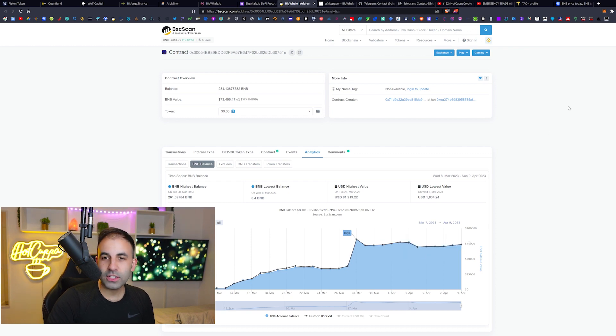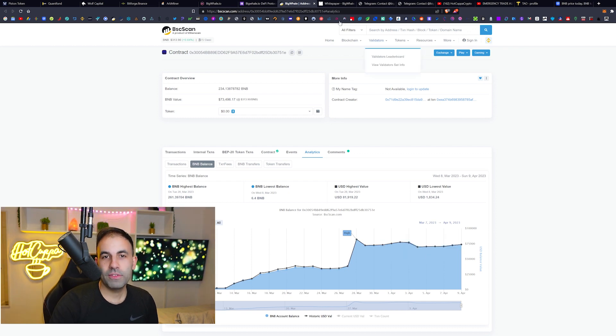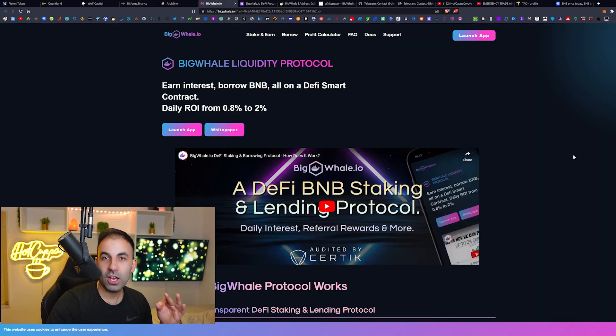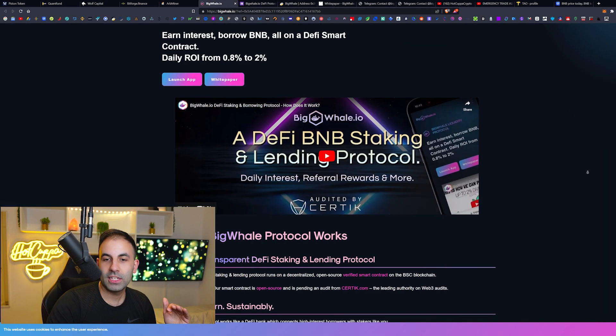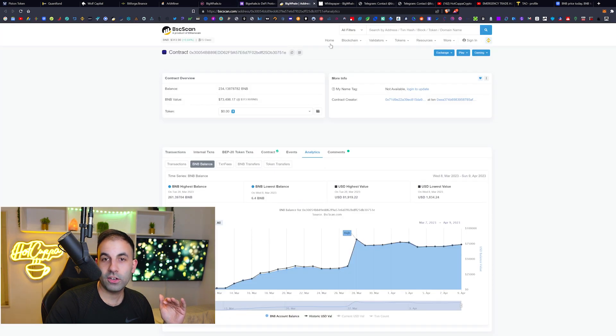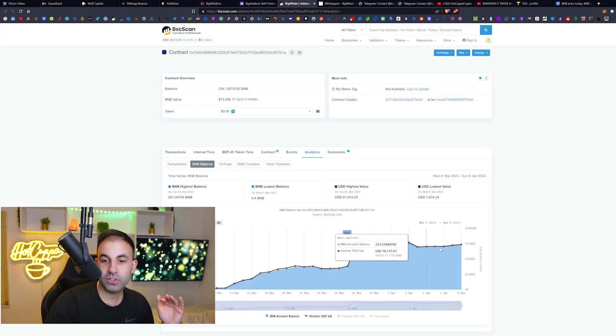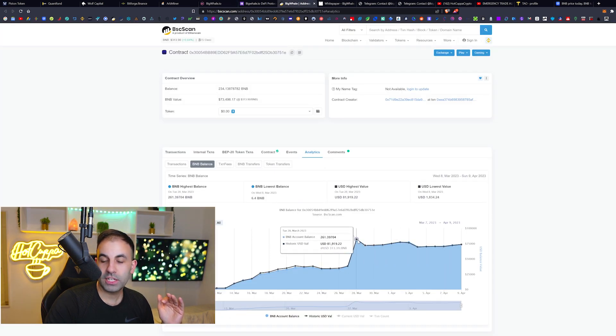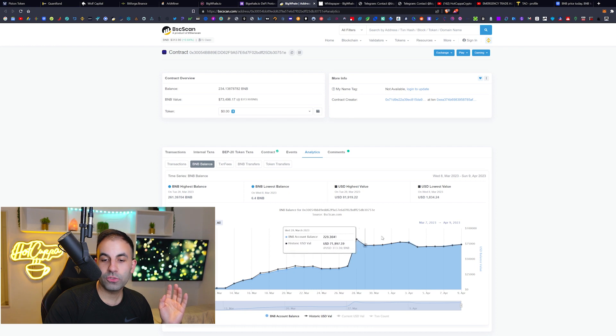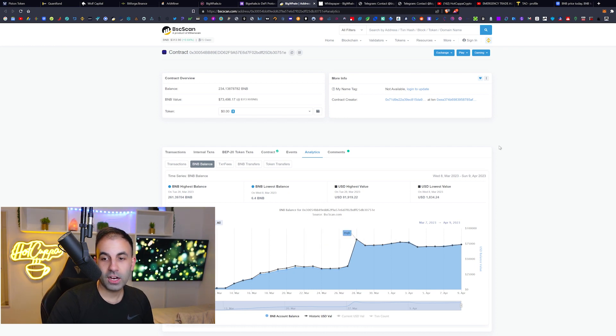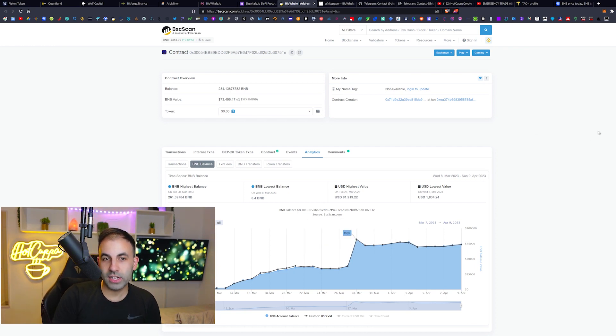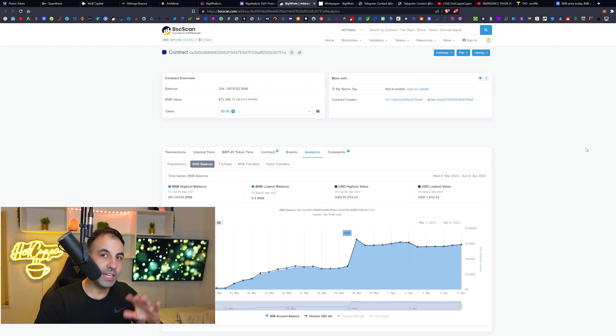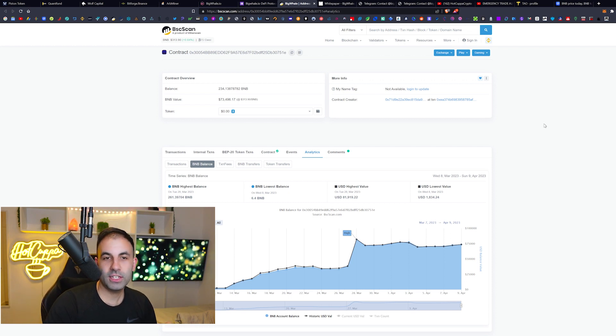Like with everything in crypto, being early is best, and so this could still be early here on this BigWhale protocol. As we can see, we are about to potentially cross this new all-time high and go into bigger heights once more people start to find out and learn about this BigWhale.io. Like I said, the link is down below if you guys are interested.